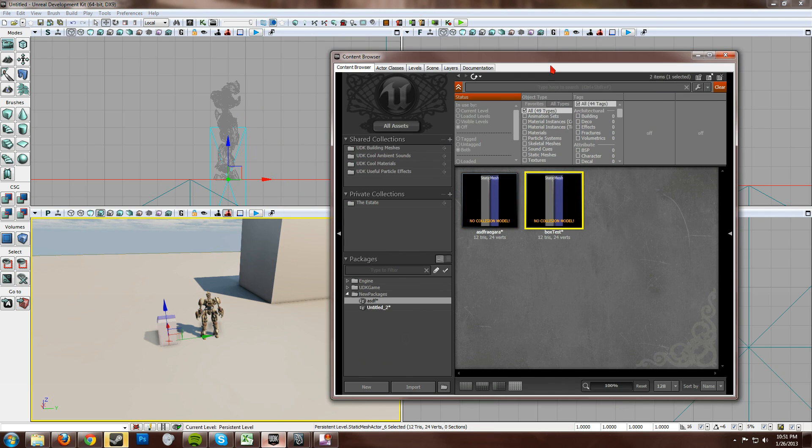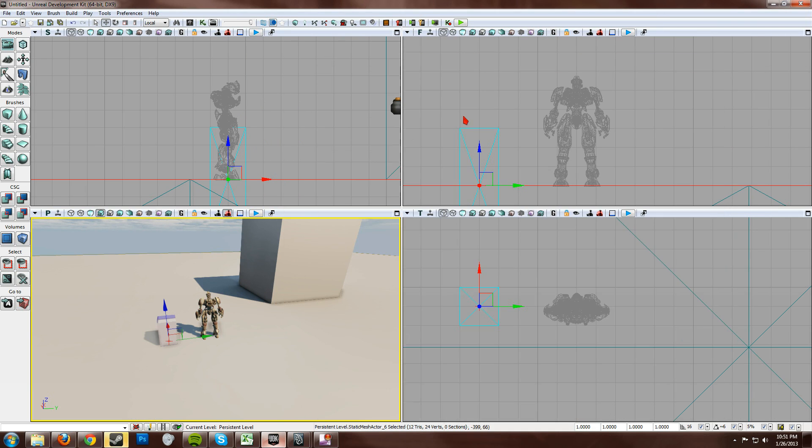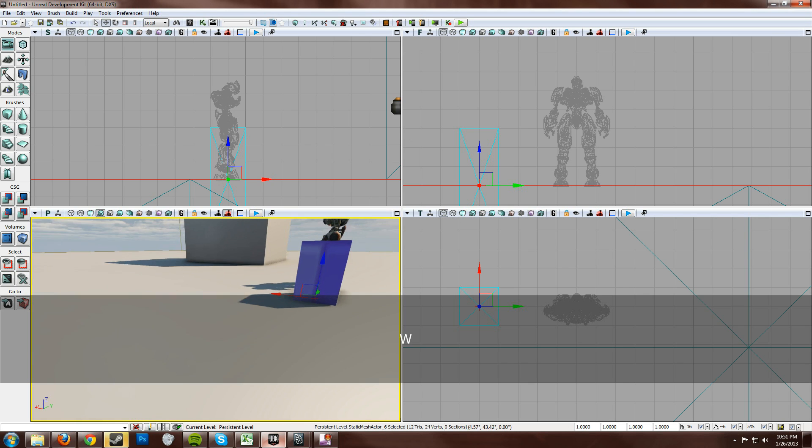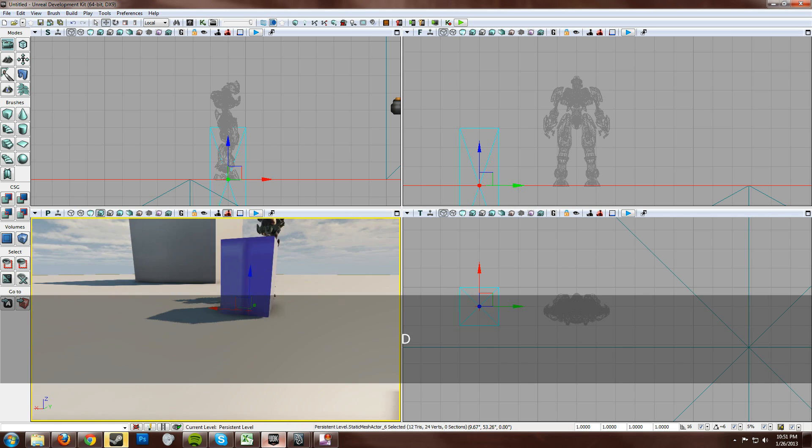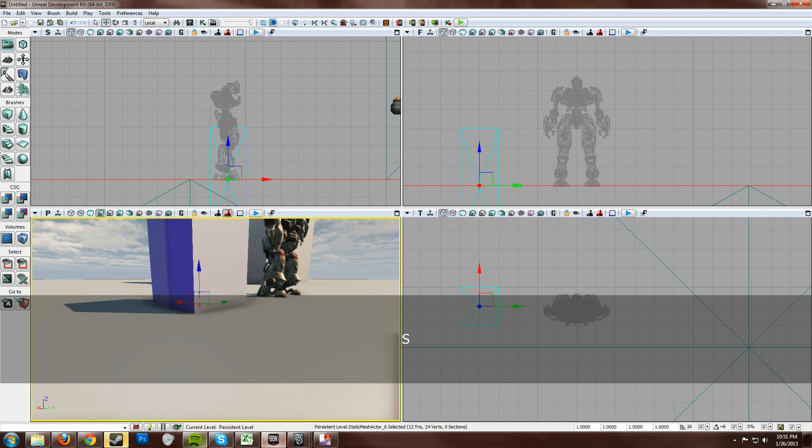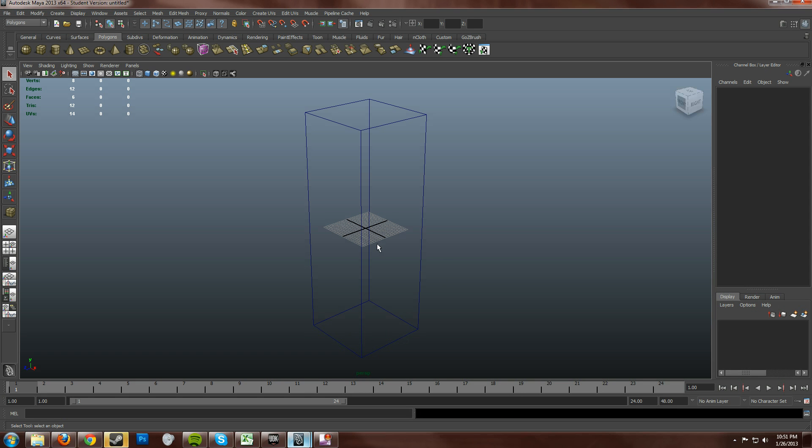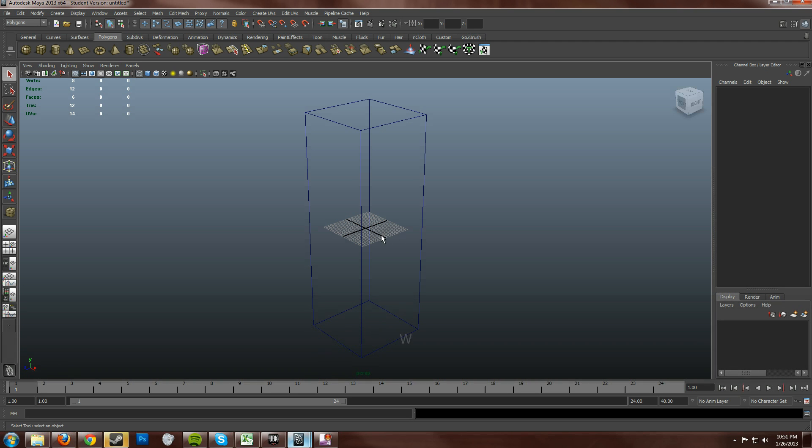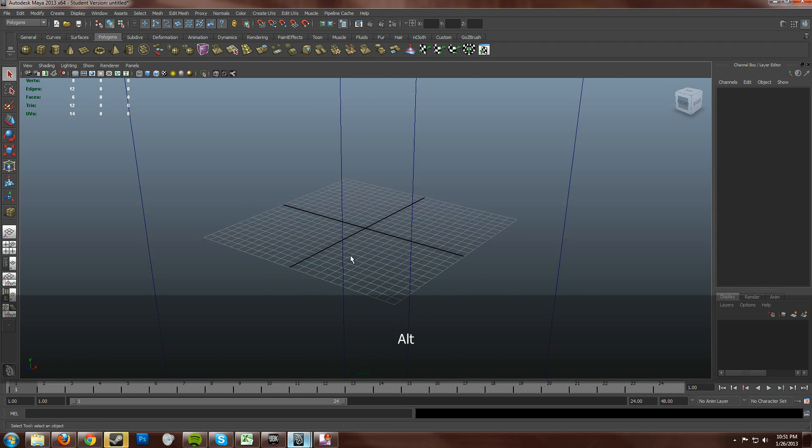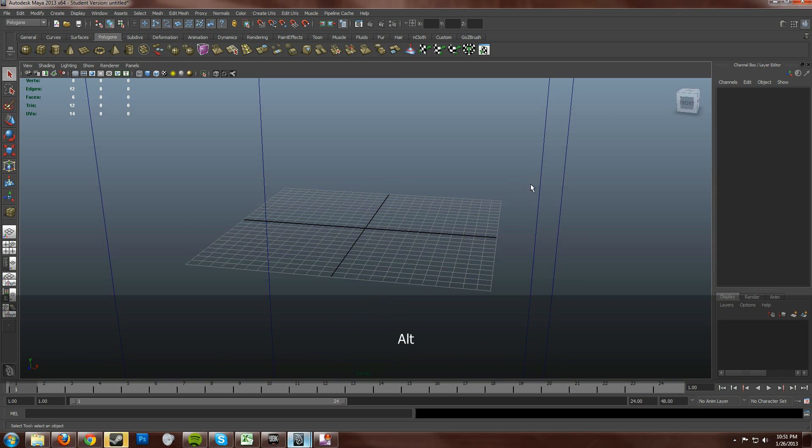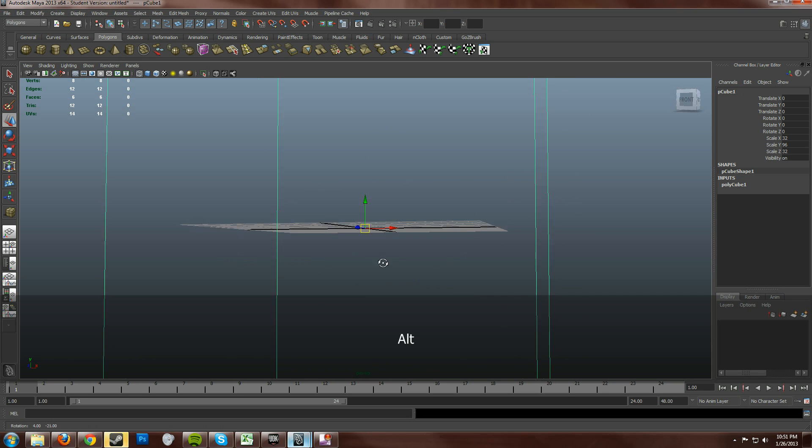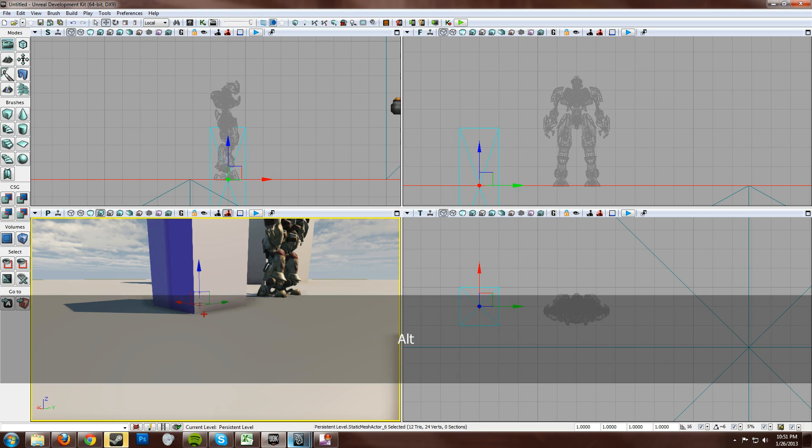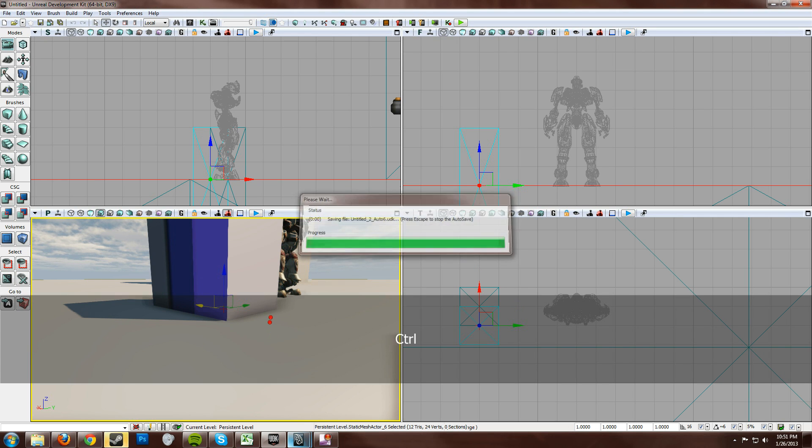And you see the center of the object. The box was placed where I had the center of the object in Maya, which was right here in the center of the grid. Now I got my controls all mixed up again. All right. You see this is where the center is. Right there.